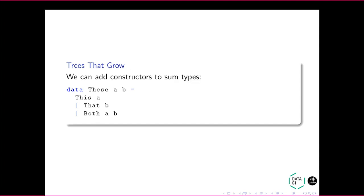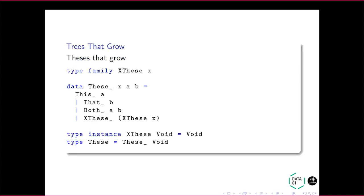So here's an example of having added a constructor to either. Okay? So this is a common data type called These. You may have heard of it. It's basically you've got either A or B, or you've got both. So we can add this constructor.